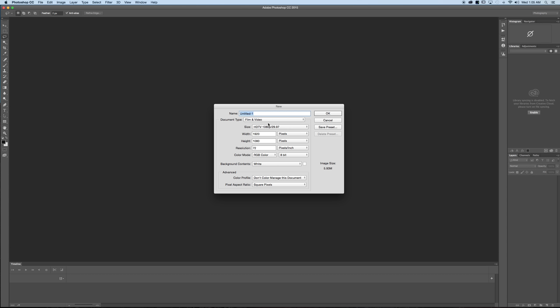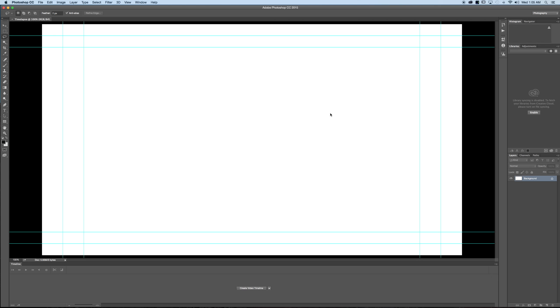Now don't worry about that frame rate right now. We're going to change that here in a little bit for web distribution based on what I found with web distribution frame rates but we do need to give this a title so we'll just call this time lapse. Press okay and now it still looks like Photoshop.